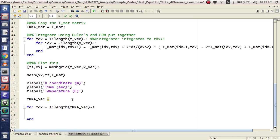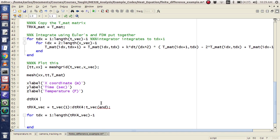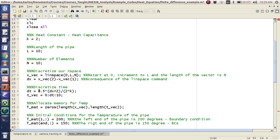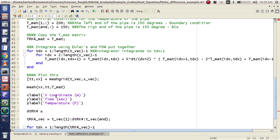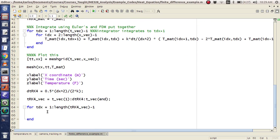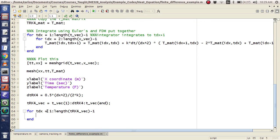I'm going to do T-Vec of 1, DT-RK4, and then T-Vec of end. So how do I want to define T-Vec of RK4? Basically I'm going to copy this and put it down here. I'm going to make the time step the same for now, but in the end I'm going to get something different.